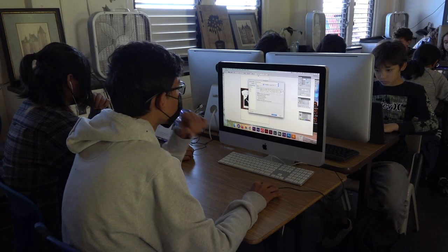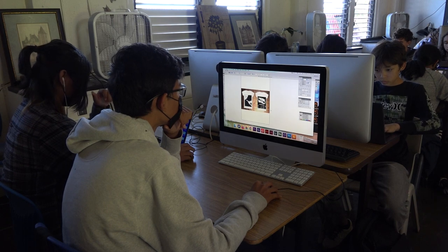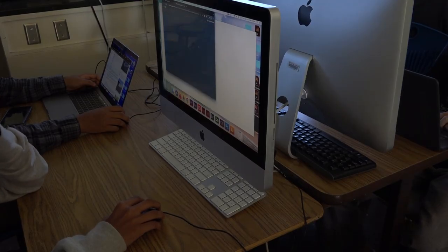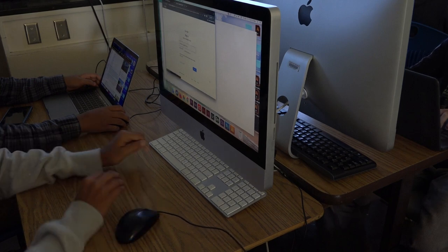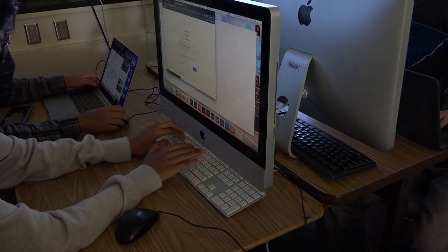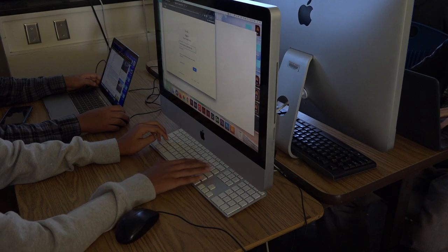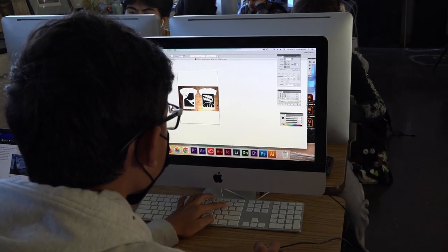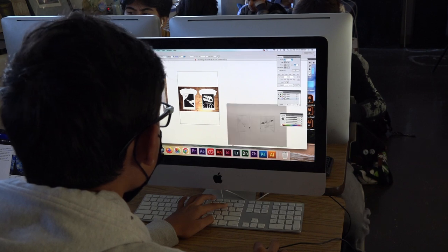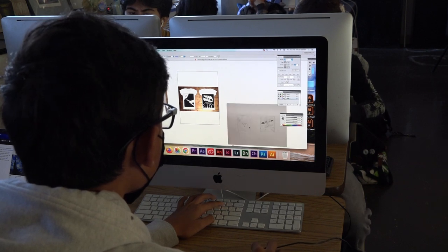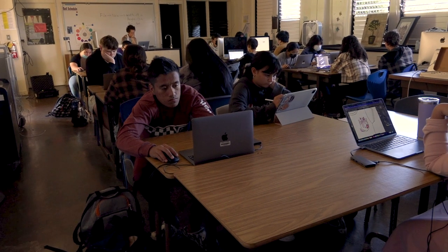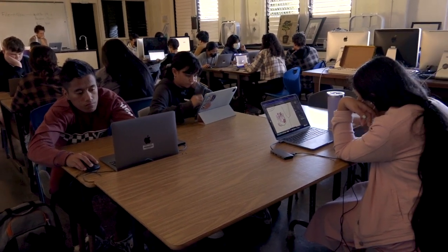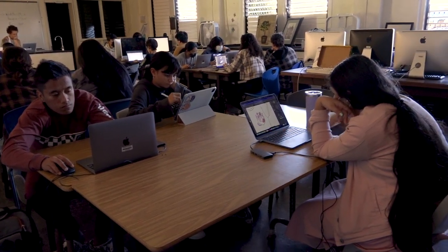Computer Art is an introductory course to explore the use of digital media for the creation of art. Computer software such as Photoshop and Illustrator will be used in addition to digital cameras, scanners, printers, and copiers. The emphasis will be on creating original images, manipulating existing images, and using the unique characteristics of digital media for personal expression. The student will apply the elements and principles of art to their work as they use digital tools for artistic expression.